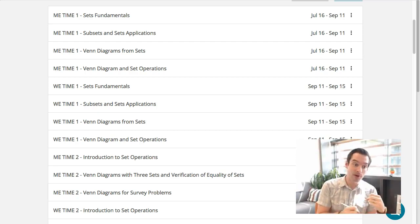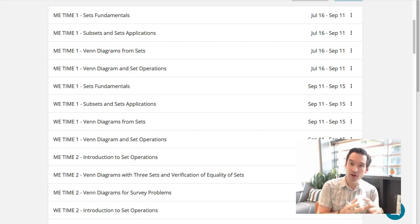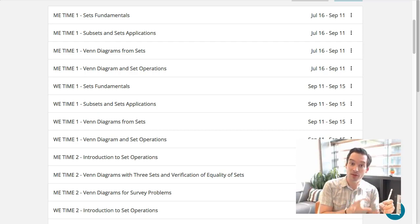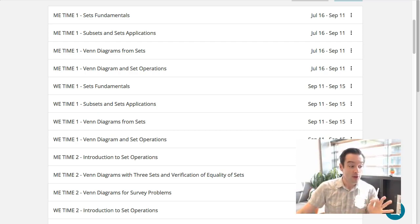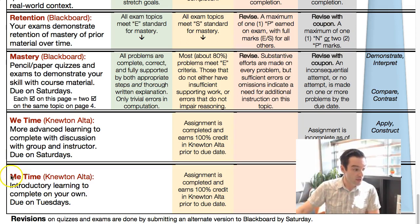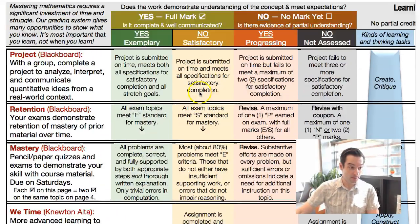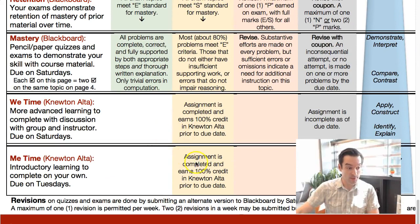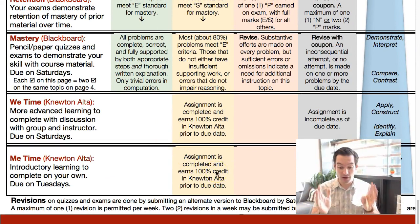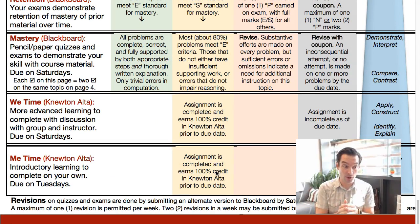We time assignments are things I want you to work on in groups as well as individually, and they're the focus of our virtual meetings. Video lectures and video office hours will generally focus on the we time assignments. On page two of the course syllabus you can see the me time and we time assignments listed, and completion is on a complete/not-complete basis. You'll receive credit for a me time assignment if you've earned 100% mastery in Newton Alta by the due date.